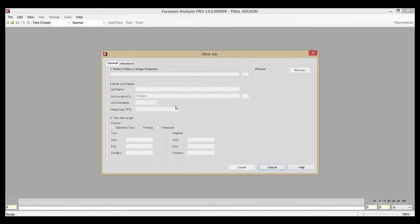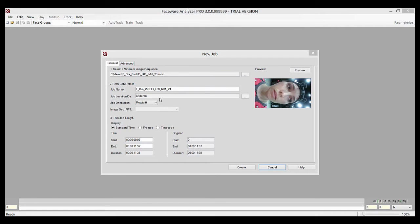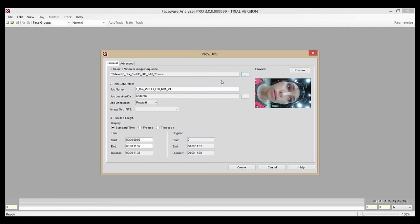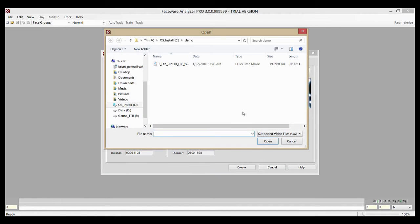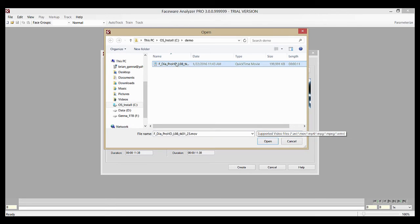First, we need to select and import a video or image sequence. If it's a video, you can simply drag it into the dialog, like so. For an image sequence, or if you need to browse to your video, you can do so by pressing this Browse button, selecting which type of file you want to import, a video or image.